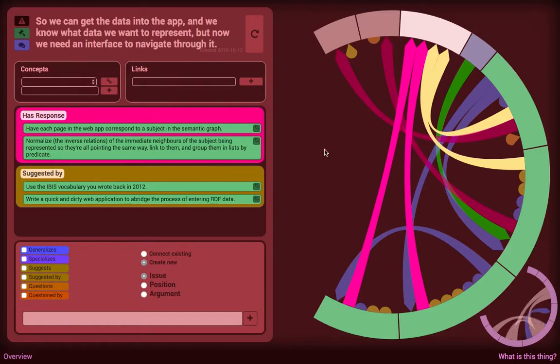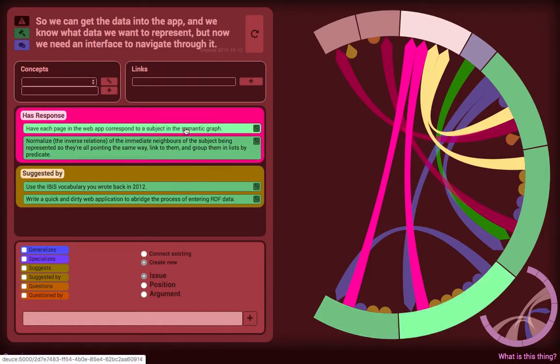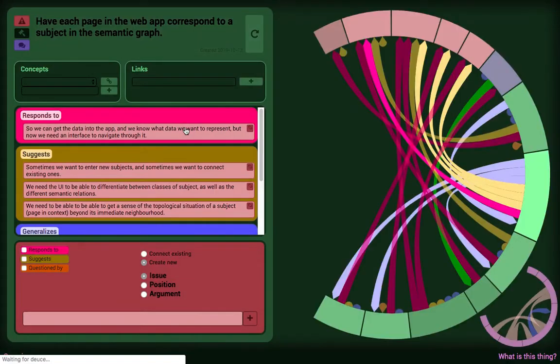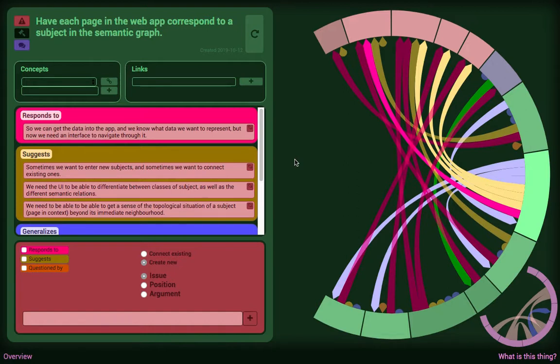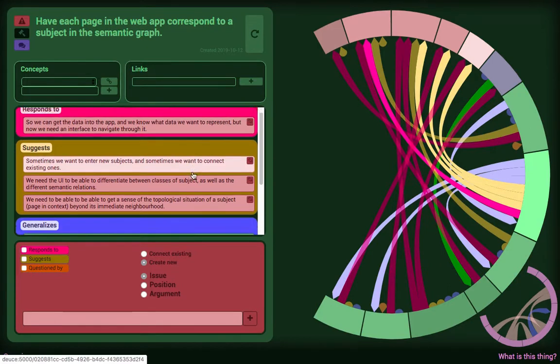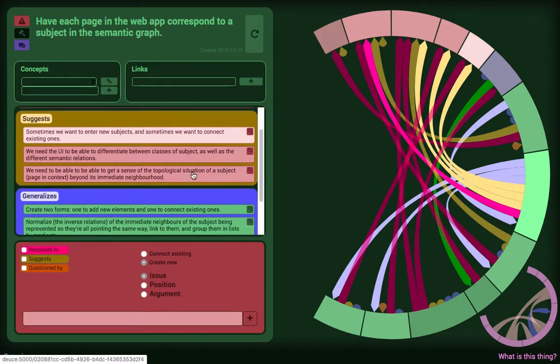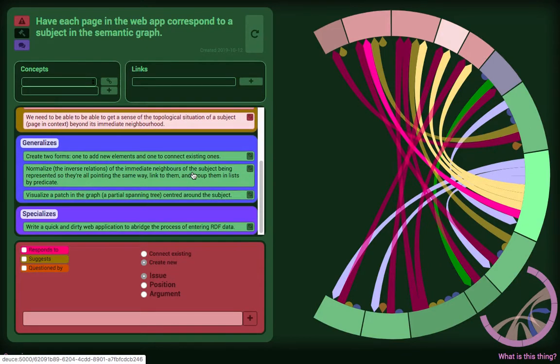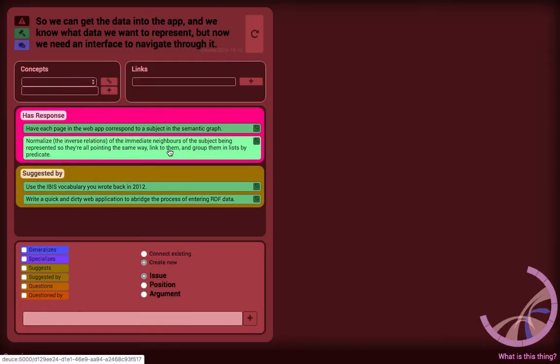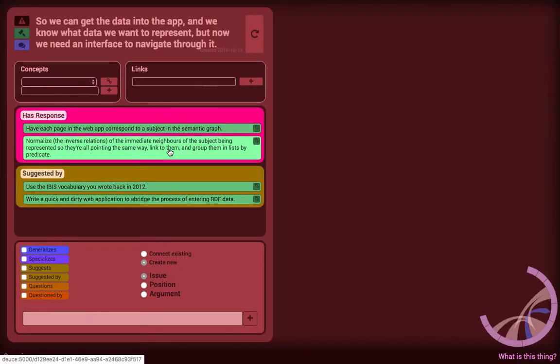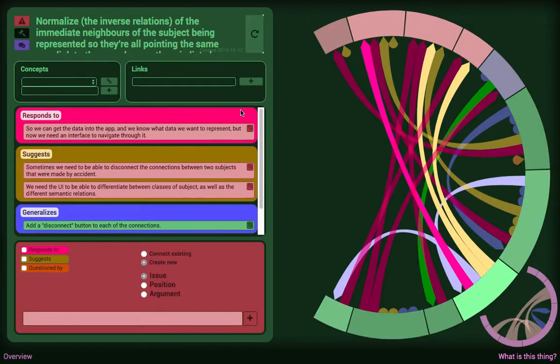To oscillate back from what's being represented on the app to the app itself, a sensible pattern in semantic web apps is to put web pages into one-to-one correspondence to subjects in the graph. What I mean by subject is that RDF is an arc-labeled directed graph of the form subject-predicate-object. So it's simple enough to say one subject equals one web page. As for the predicates and objects, those are what we put on the web page. The next part of the pattern is to normalize the semantic relations of the immediate neighbors and group them by predicate.